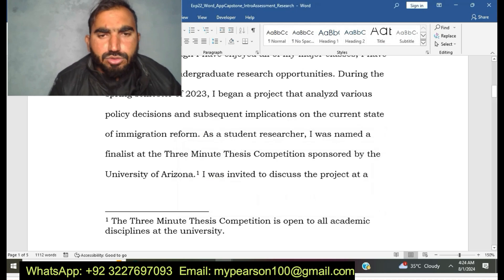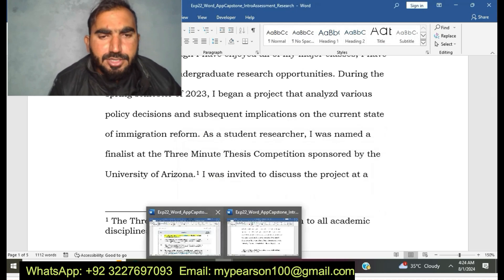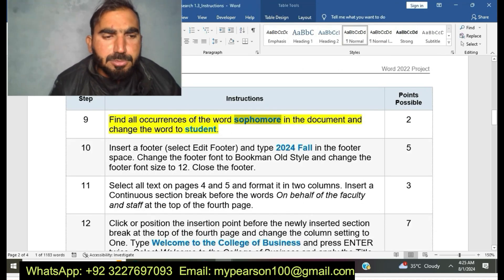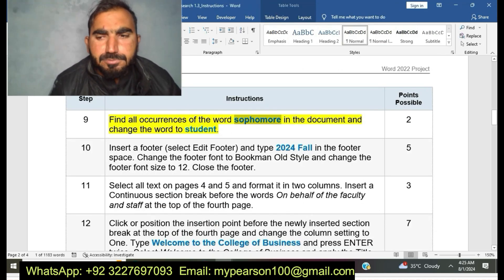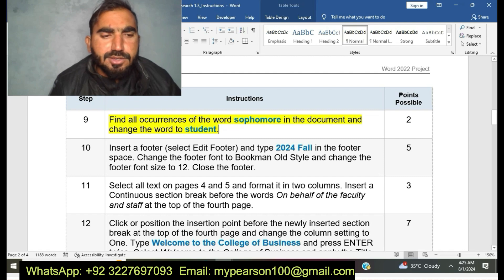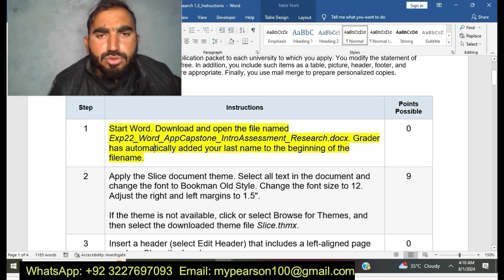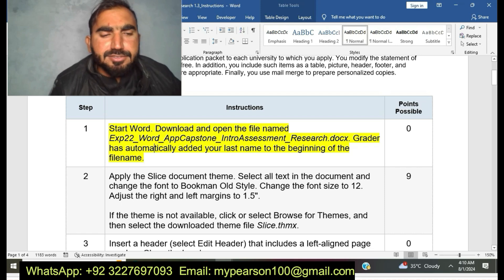Find next and replace all. I have completed step number nine. Today I have completed EXP22 Word App Capstone Intro Assessment Research.